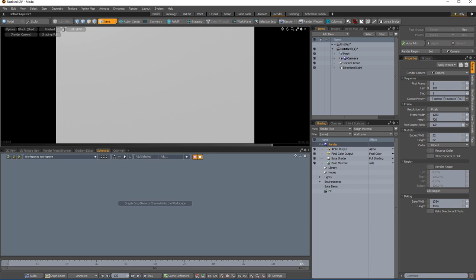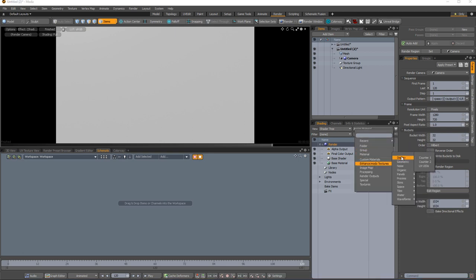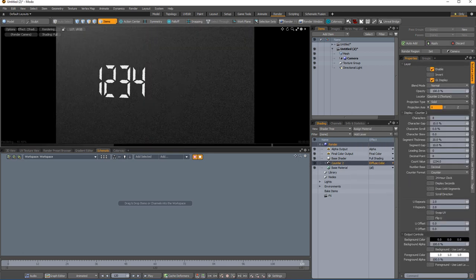In this example, we'll use counter 2, which provides a more modern display face. Start by adding a counter 2 procedural texture layer to the shader tree.